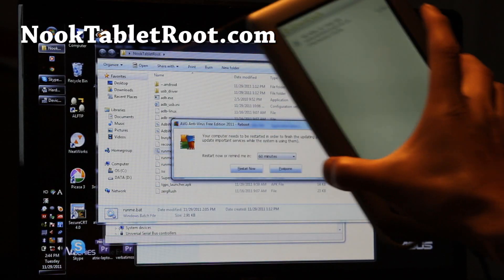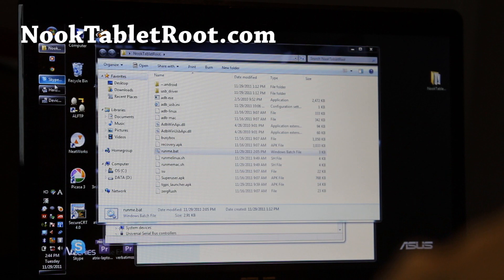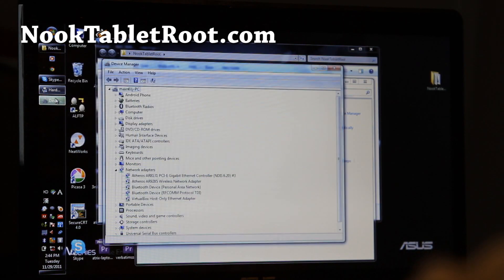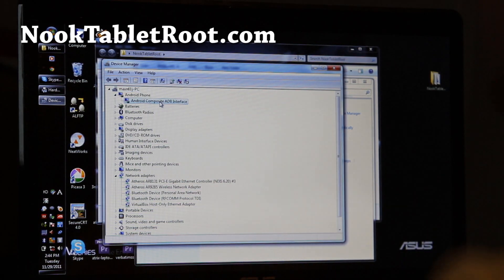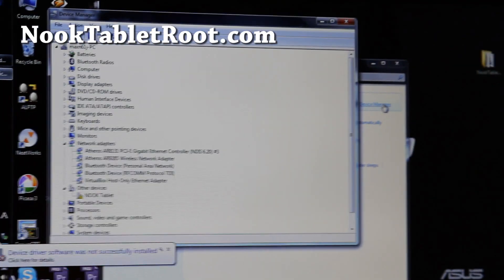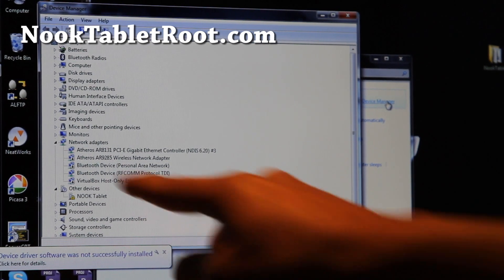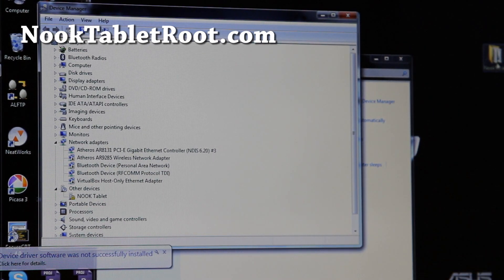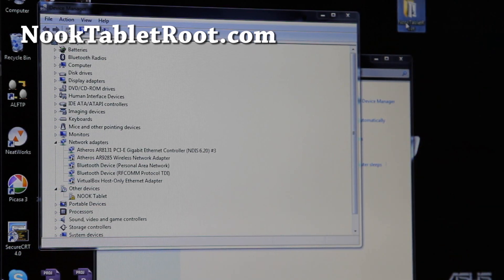Now I'm on my laptop with the Nook tablet connected. Open Control Panel and Device Manager — you should see the Nook tablet listed there. Before this step, make sure you've downloaded nuke-tablet-root.zip, unzipped it, and have a folder called nuke-tablet-root, which contains the drivers. Now go back to Device Manager and double-click on the Nook tablet entry.